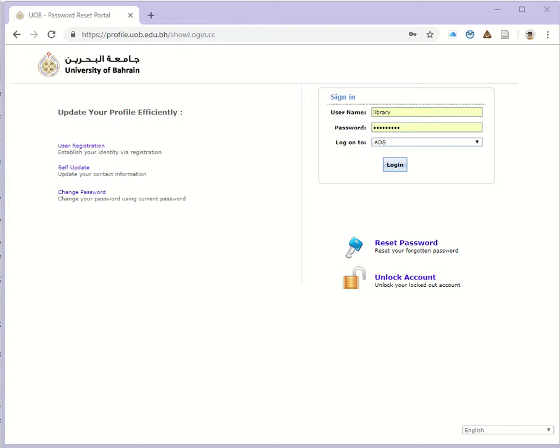Hello everyone, this short video explains the steps to be followed for changing the password.